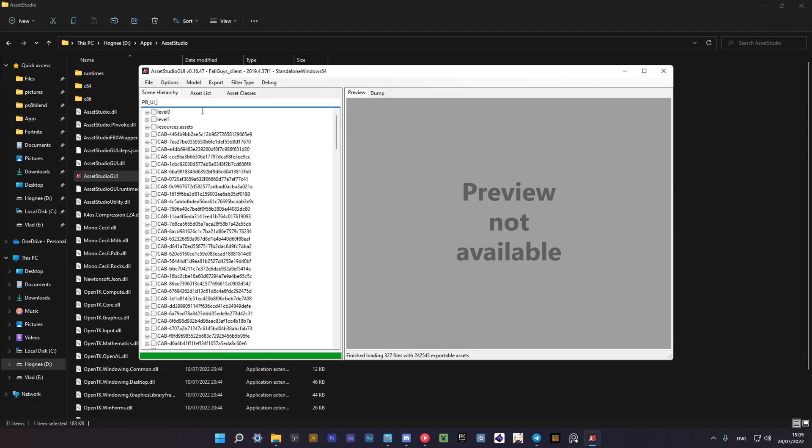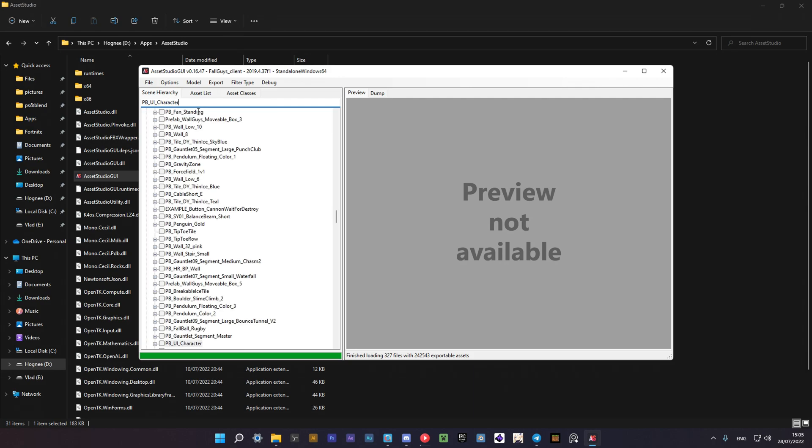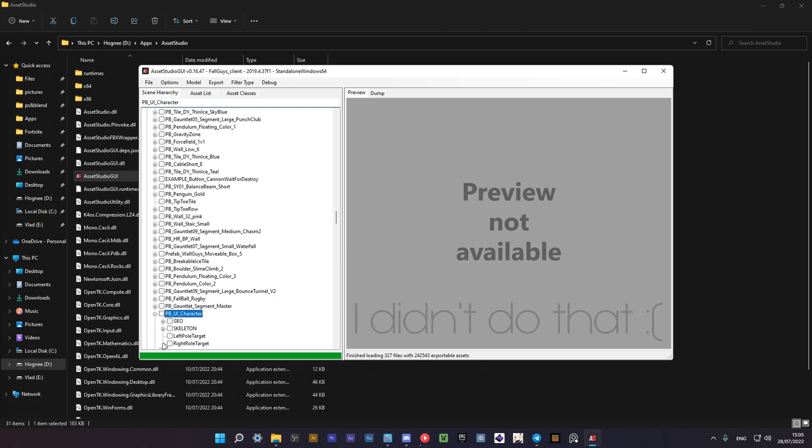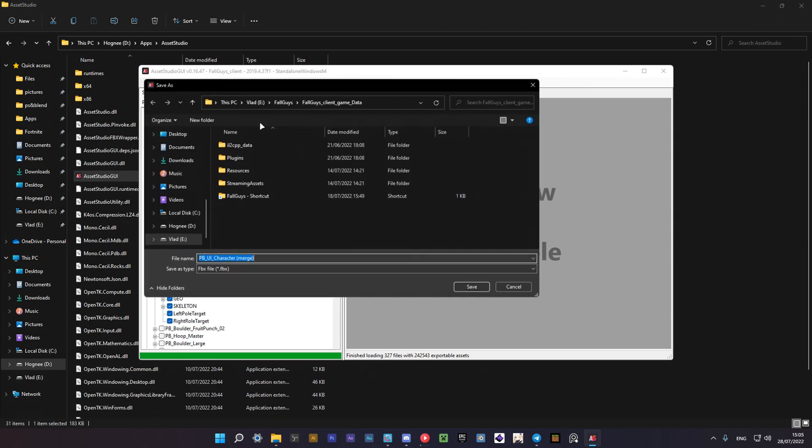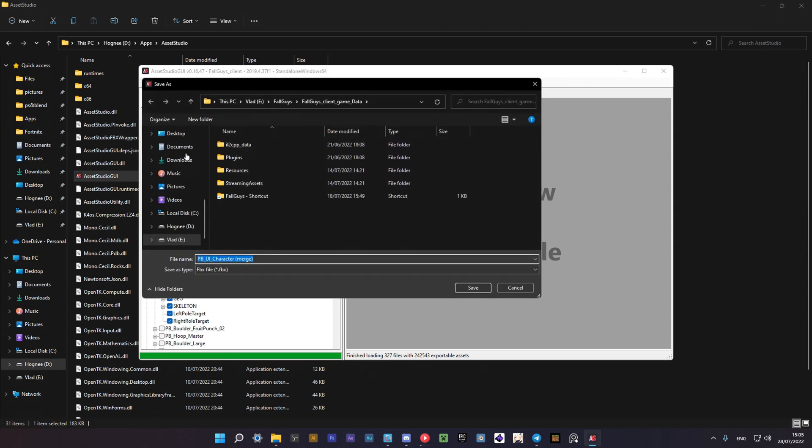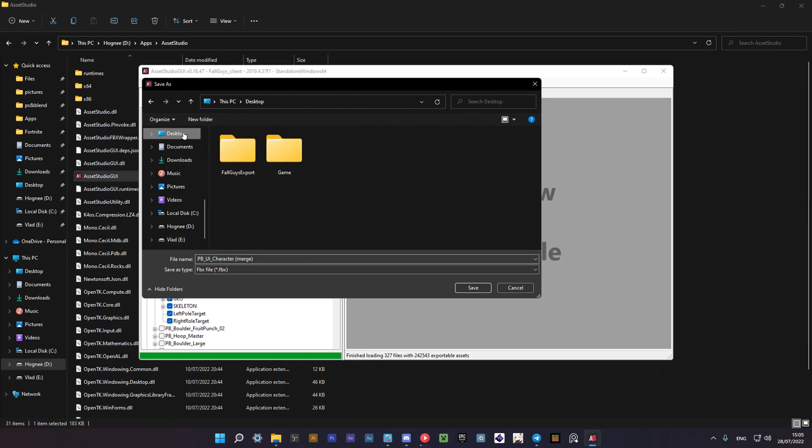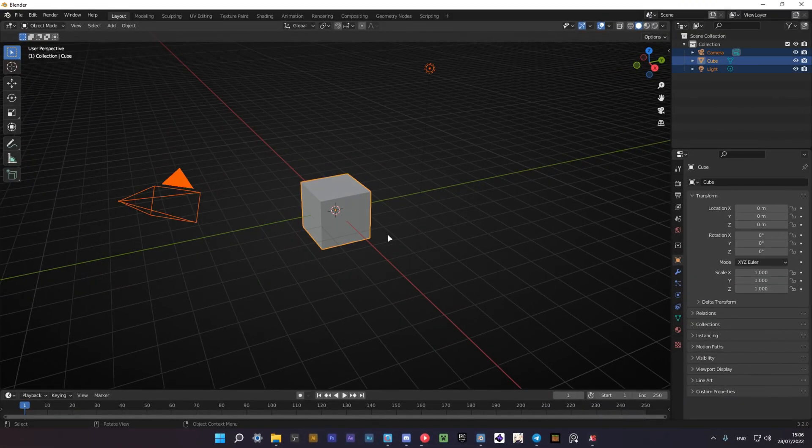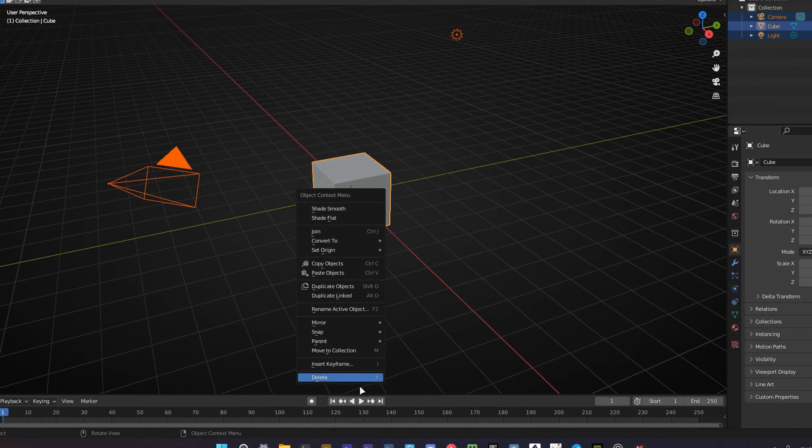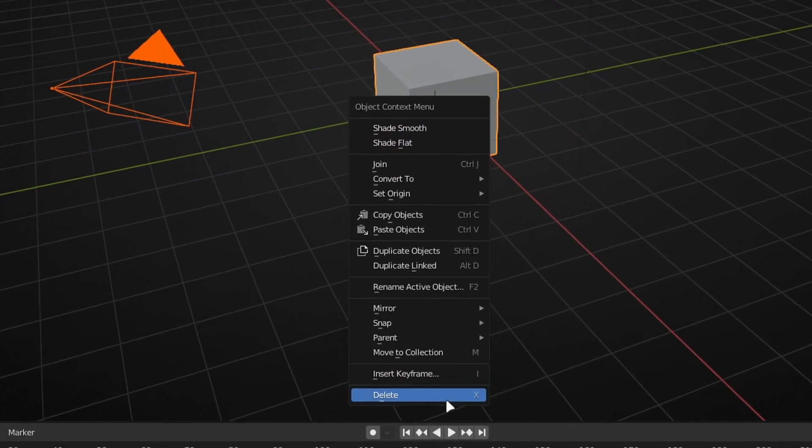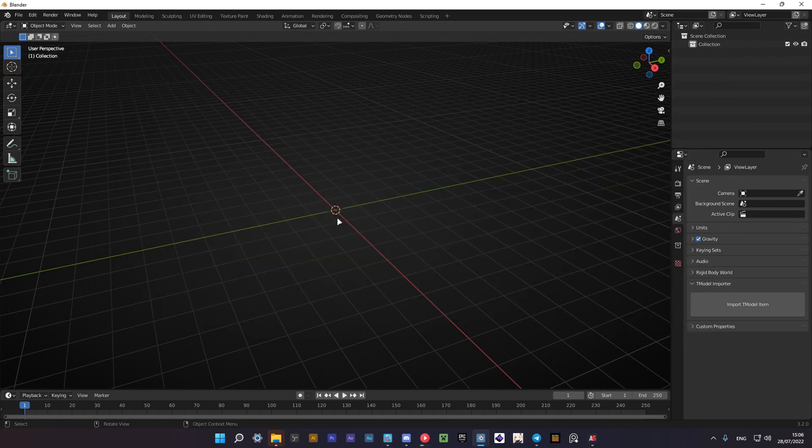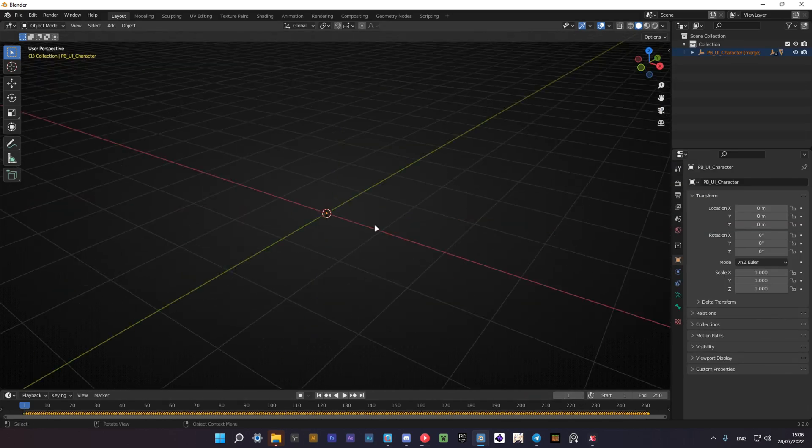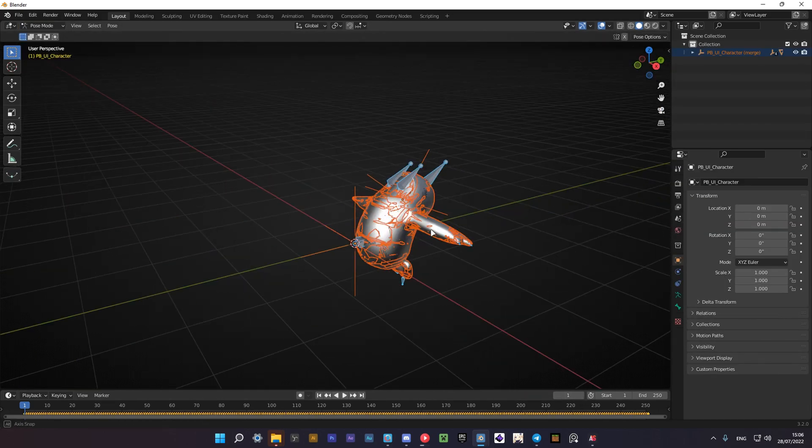When you've loaded everything, search for PBUI character. Then click the plus icon and open Geo and deselect everything except the LOD0 mesh. Now you can export selected objects to a new folder. Then you should open Blender and import the model as an FBX file.